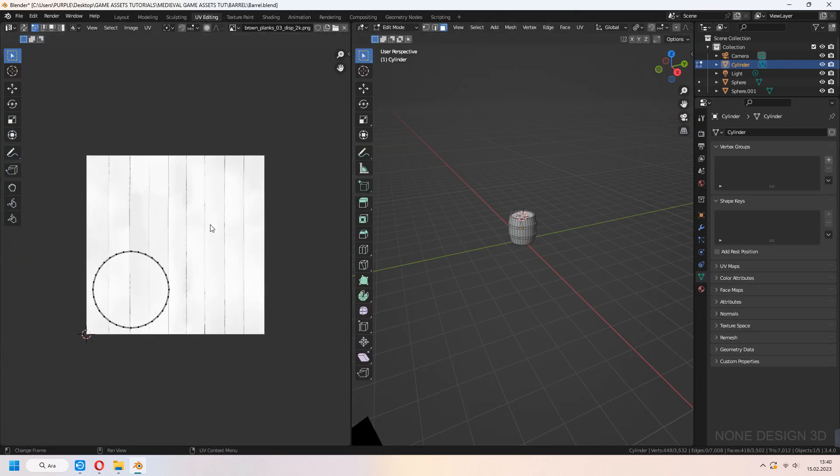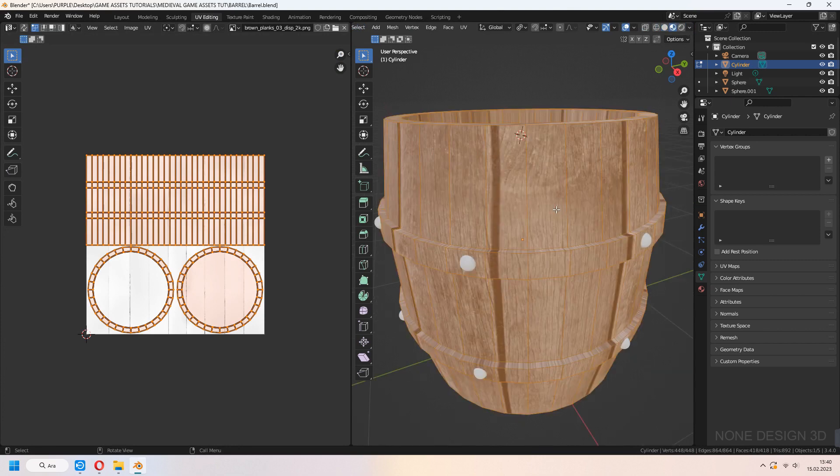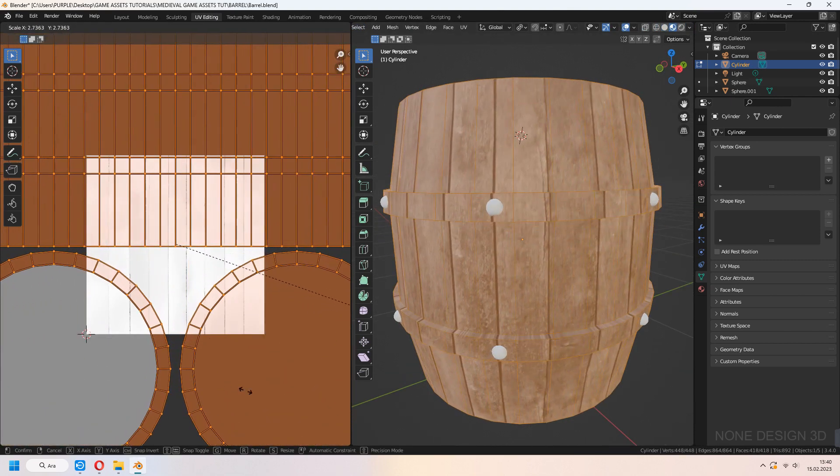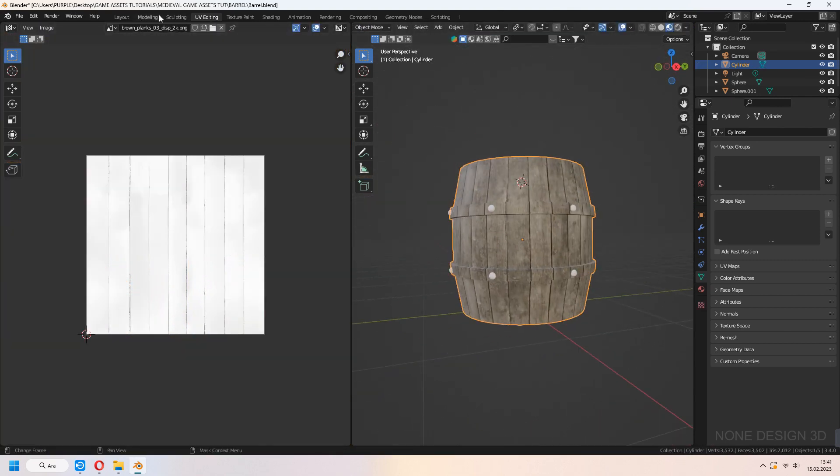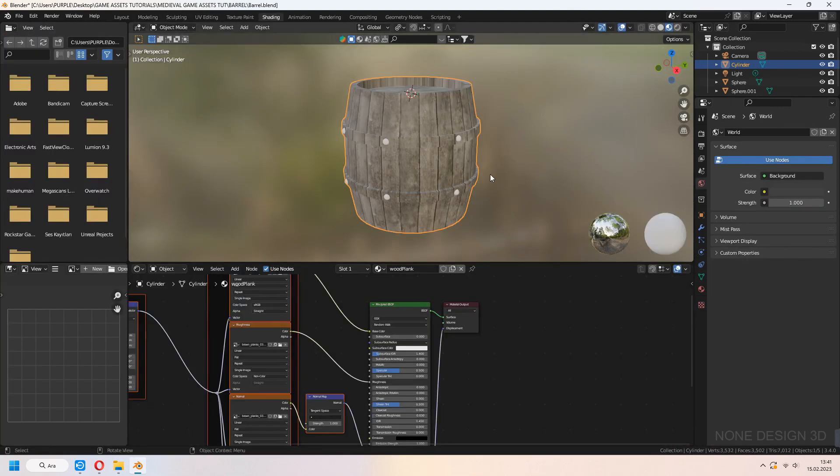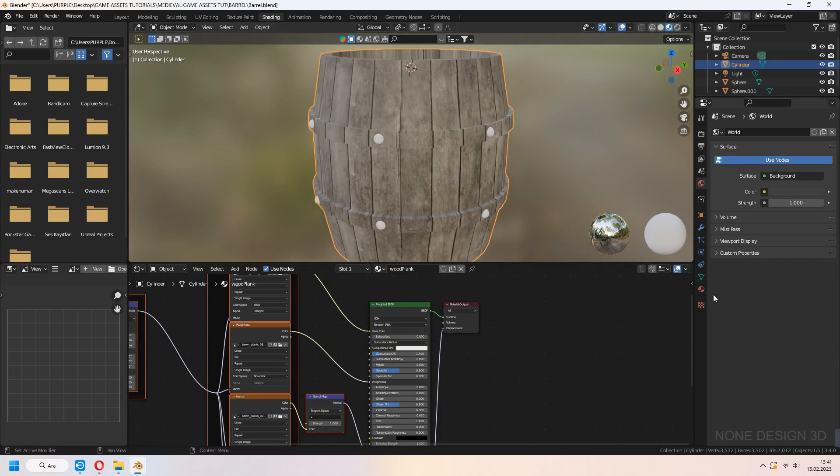Go to UV edit tab and scale a bit, unwrap. Now, let's add metal parts.